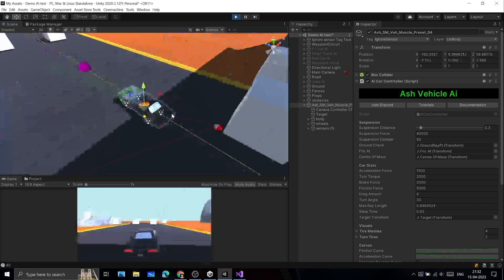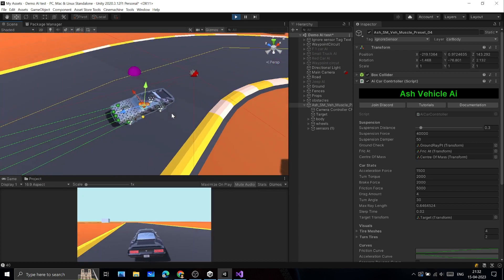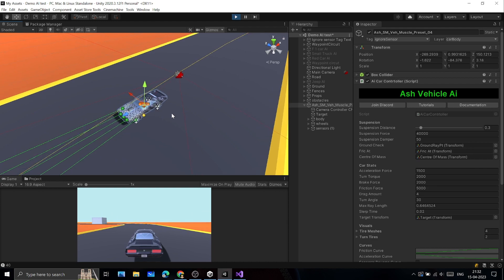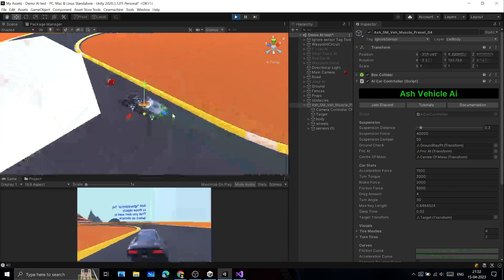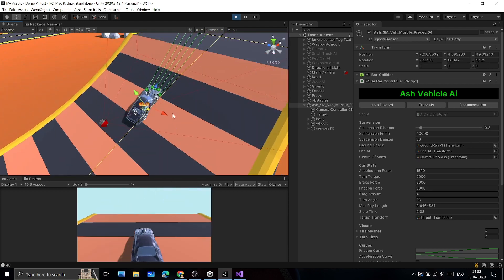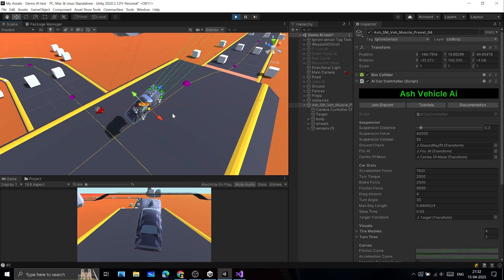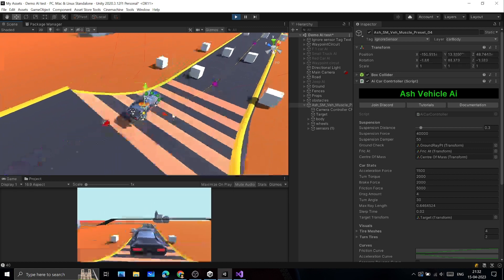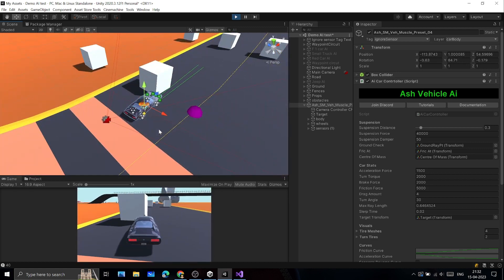You can hit Play and play around with the values in AI Car Controller script to get better understanding on how you can modify the physics behavior of vehicle. Watch the video from description. That video was made for Ash Vehicle Physics, but everything is the same for Ash Vehicle AI.